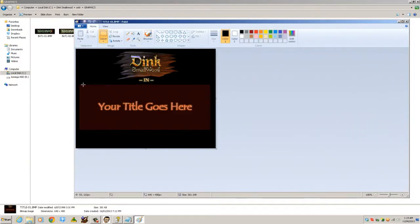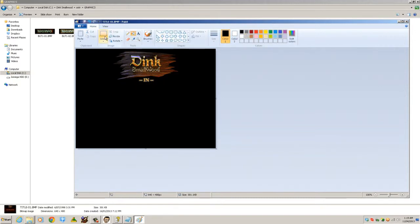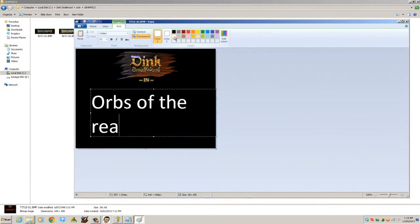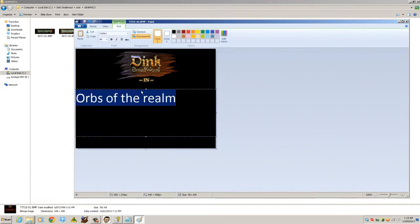If you want to edit your title you can do that here by editing title01. Every time we've gone into the dmod this is what comes up for the title screen and all the buttons appear down here. We can edit the 'your title goes here' text - I'll just briefly do that to show you. So we'll go with 'Orbs of the Realm' - it's quite too big but you sort of get the picture.